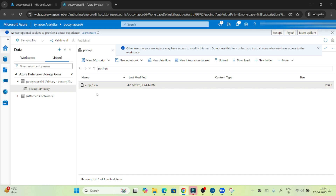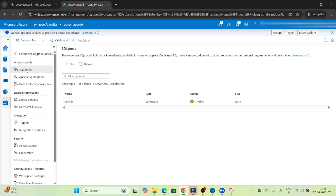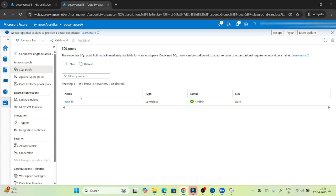Now, if you want to analyze or run a query, how can we do that? With the help of the serverless SQL pool we can run this. If I go to the manage option and show you the SQL pool, you can see a built-in serverless SQL pool is available. Whenever you create Azure Synapse, by default one serverless SQL pool is created — that is the built-in — and we will use this for querying.